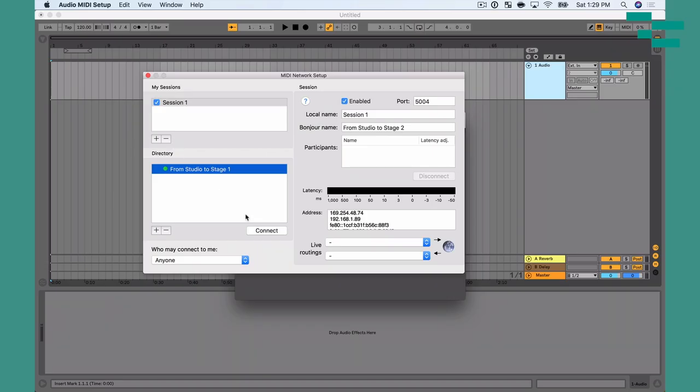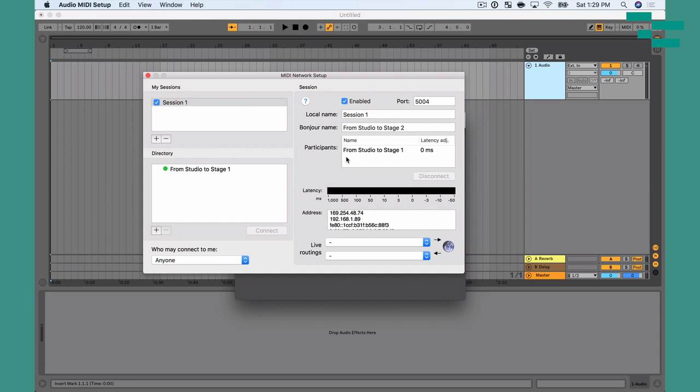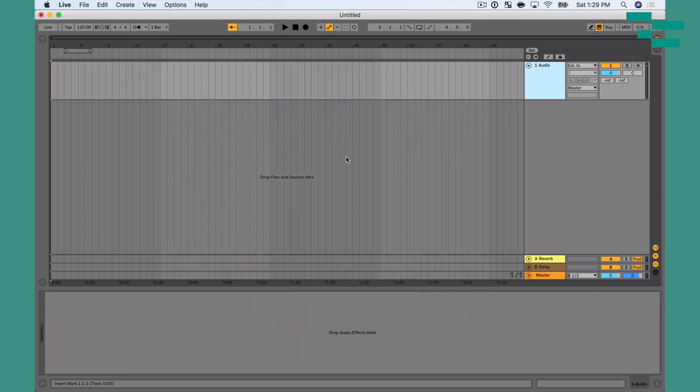As soon as I do that, on this machine in Directory I see the other machine listed — From Studio Stage 2. And on this machine, I see From Studio Stage 1 connected in Directory. On either one — it doesn't matter — I'm going to click the other one in Directory and hit Connect. If you see that show up in Participants, then you know the two machines are connected. Once I do that, I can close out both tabs and I'm good to go.